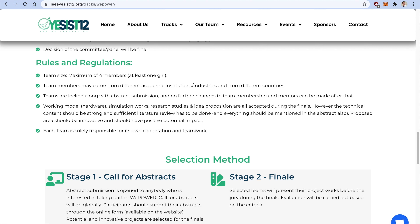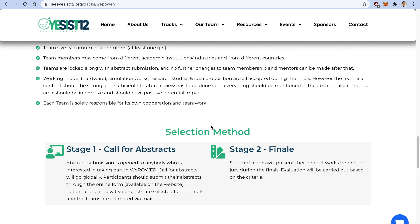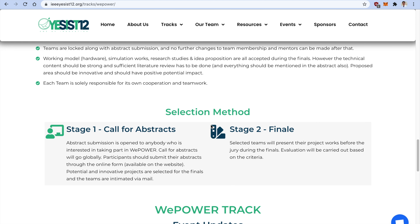Each team is responsible for their own cooperation and teamwork. Due to the COVID scenario it is very difficult, but we motivate all participating teams to be very responsible in their own teamwork. We have also decided to form a query box for VPowerTrack — a WhatsApp group which will be shared once you submit your abstract.